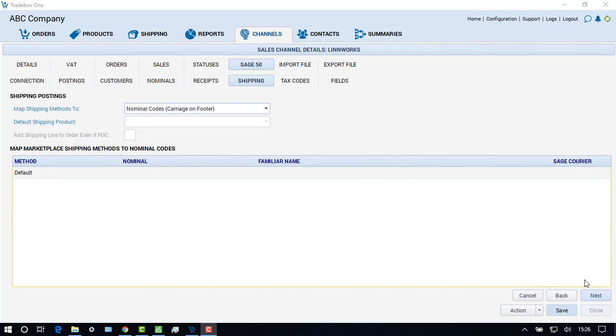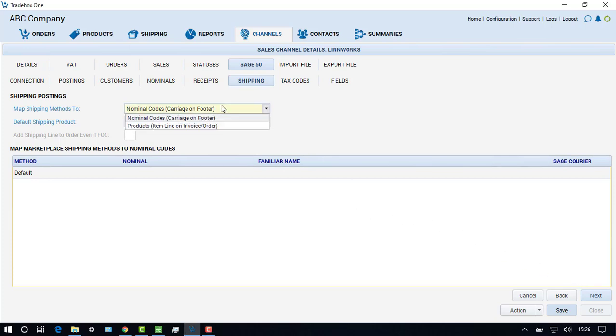The shipping screen allows the user to decide how to display the carriage charged to the buyer on the invoice in Sage. The user can choose to display the carriage cost to the buyer in the footer of the invoice or as an item line on the body of the invoice.